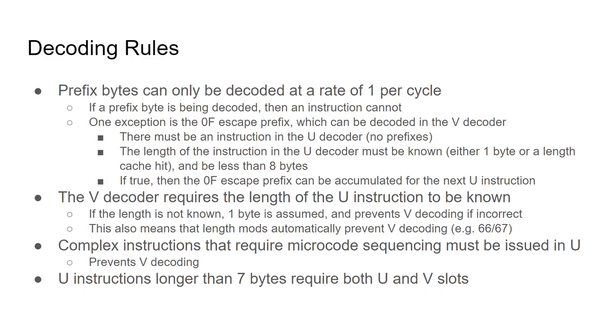Another rule is that the v-decoder requires the length of the u-instruction to be known. If the length is not known and is longer than 1 byte, then the v-decoder cannot decode that cycle. This automatically means that u-instructions which contain length mods, such as the 66 and 67 prefix, cannot dual-decode.